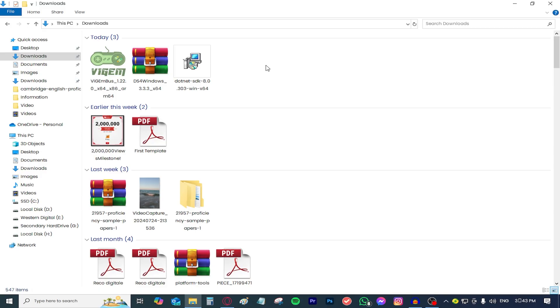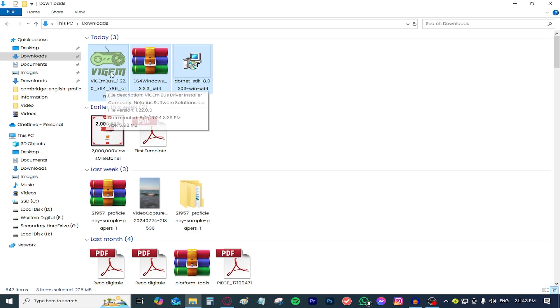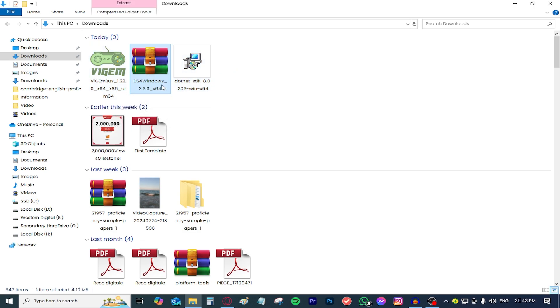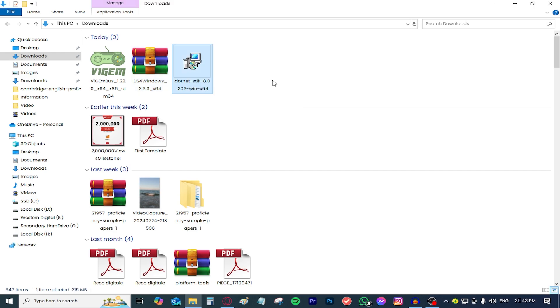So after your downloads are completed you must see these three files available to you: the VGM bus driver, the DS4Windows file, and the .NET framework file.